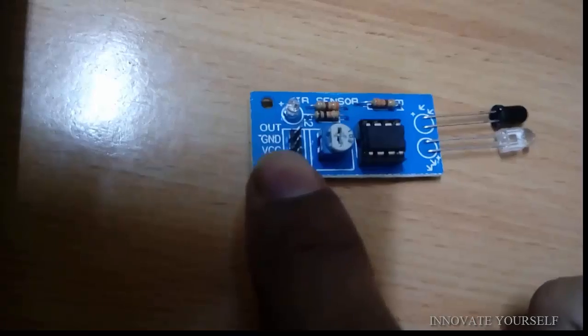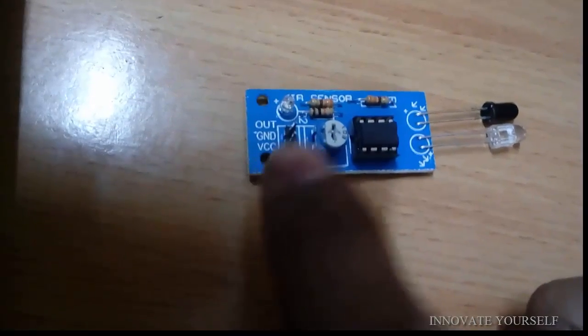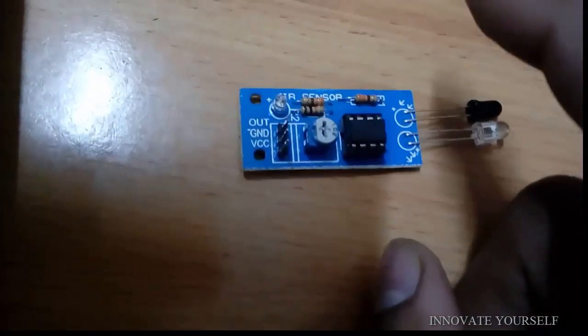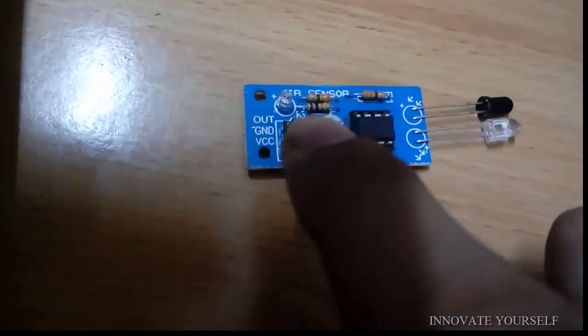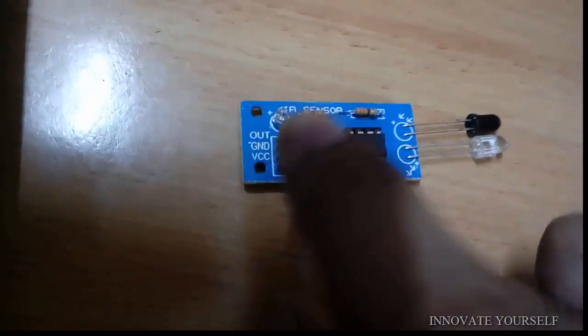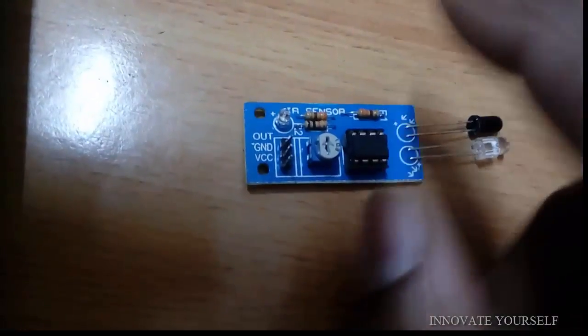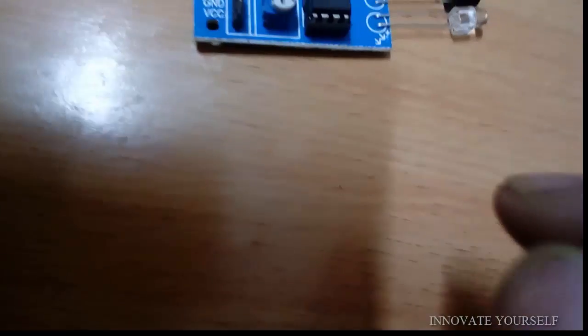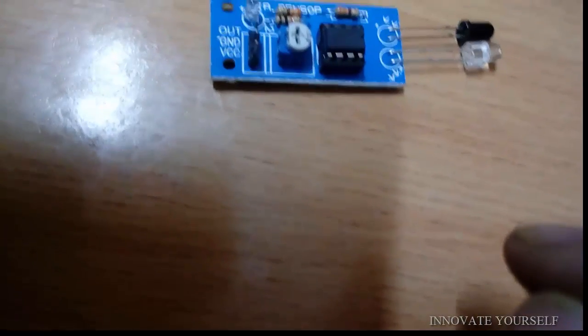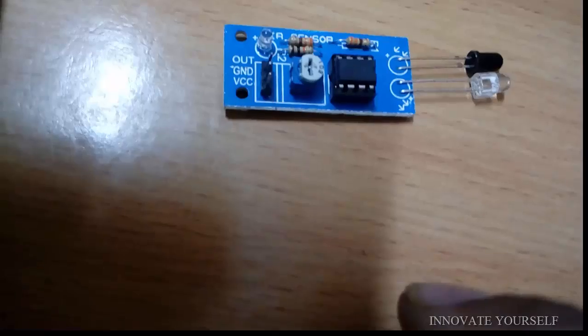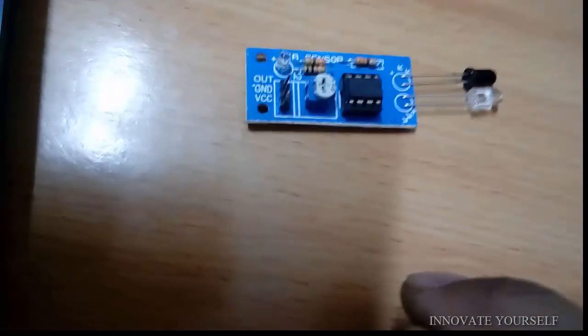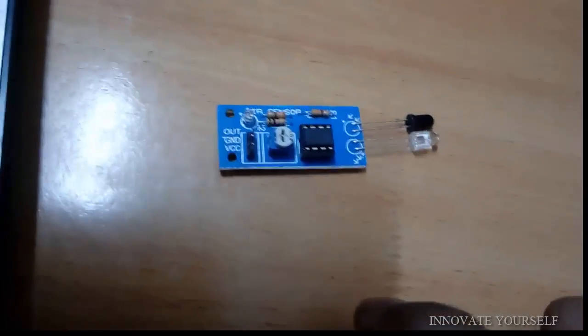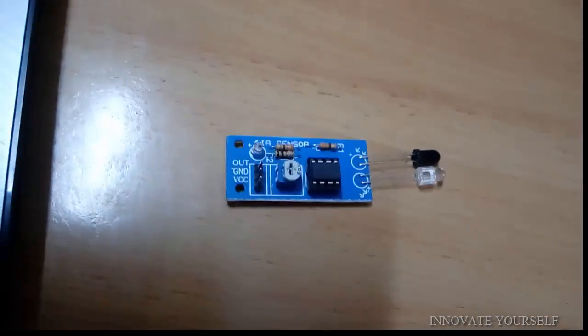We will connect VCC and ground to the VCC and ground of Arduino board and our output of IR sensor to the pin number two of Arduino board which we are going to be used as an input pin. So let's just make the connections.